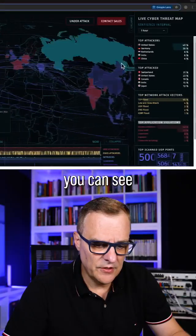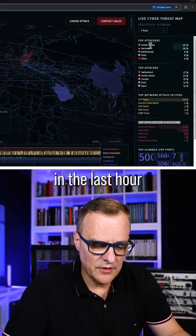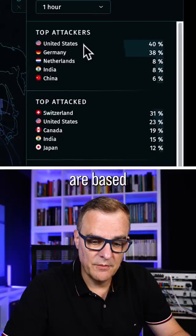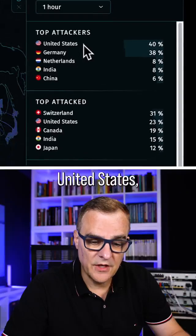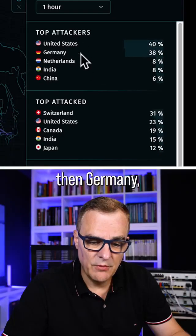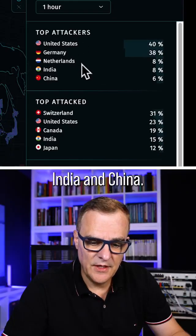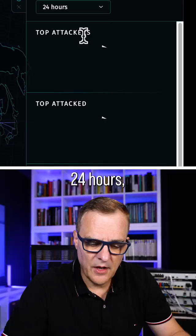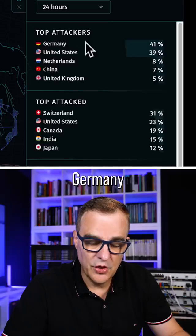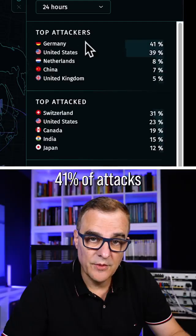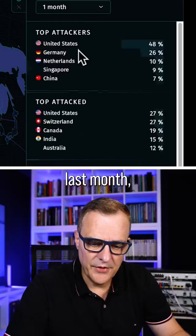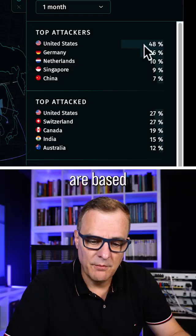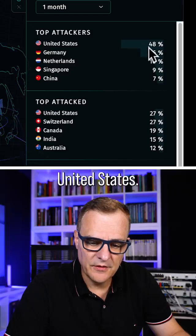In the last hour at the time of this recording, the top attackers are based in the United States, then Germany, Netherlands, India, and China. If I look at the last 24 hours, Germany accounts for 41% of attacks. Last month, 48% of attackers are based in the United States.